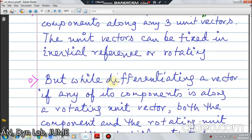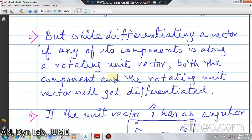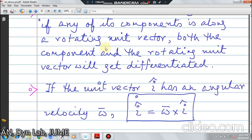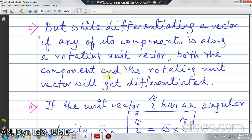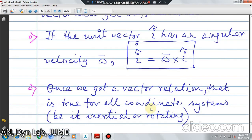But while differentiating a vector, if any of its components is along a rotating unit vector, both that component and the rotating unit vector will get differentiated. This is a very important point — perhaps the most important point while we will be deriving other relations in this course. That means if you have a unit vector i which has an angular velocity omega, i-dot will be omega cross i.